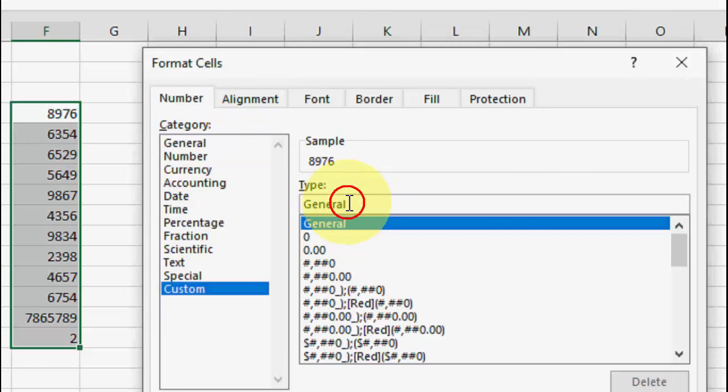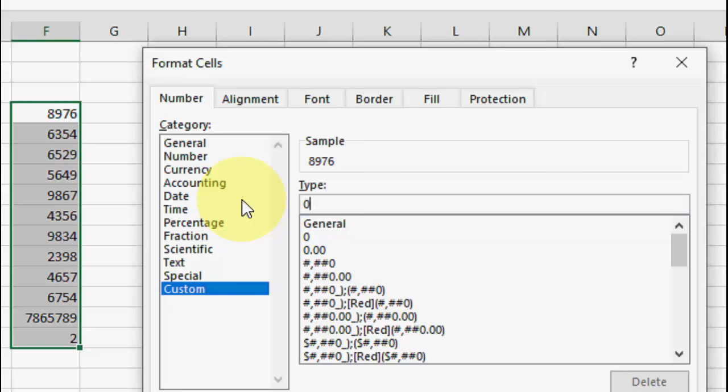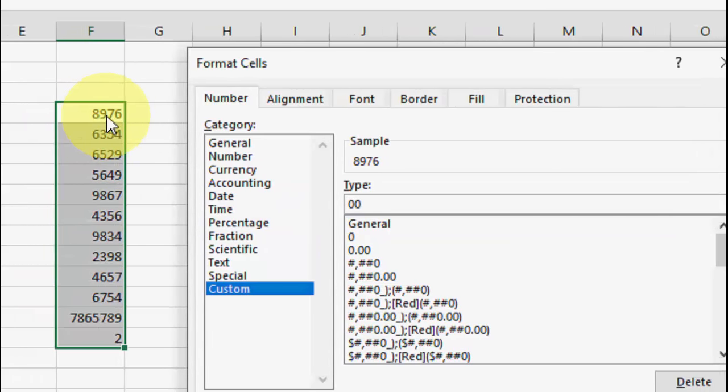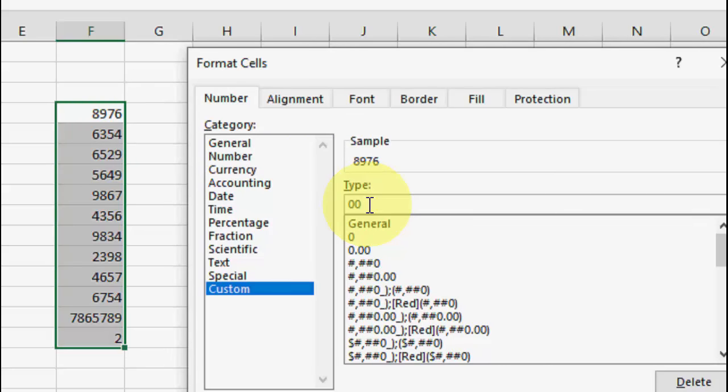Then here, click on Number, then Custom. In the general section, type zeros. How many zeros do we need to type? So here we have four digits: one, two, three, and four. So we need to type five or six. If you want two zeros, then type six digits.